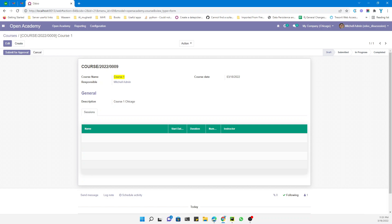While developing a new module you will have to work with multi-company, so you will have to make sure that your module works with multi companies. As you know, after Odoo 13, Odoo added a feature where you can select multiple companies and see records from multiple companies if multiple companies are selected in the header.